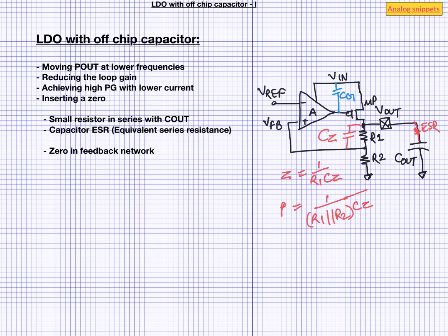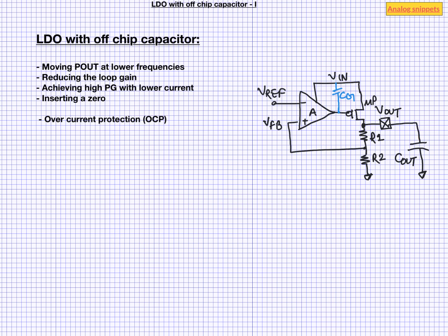So once you have stabilized your LDO there are few more things that you need to consider in these kinds of LDO architectures. Because of the presence of a big off chip capacitor these kind of LDOs must have some kind of over current protection circuit. Secondly this capacitor not only has ESR but also ESL associated with it.